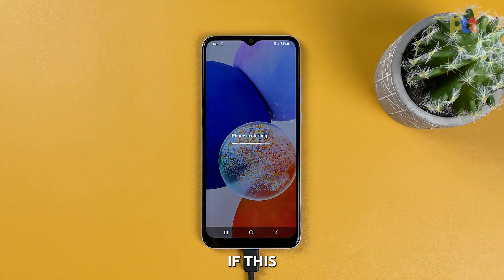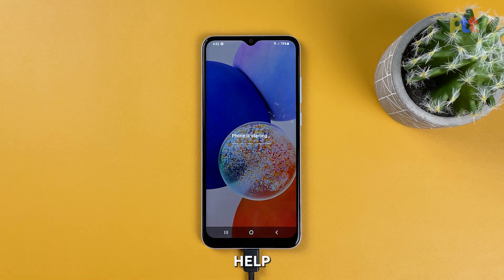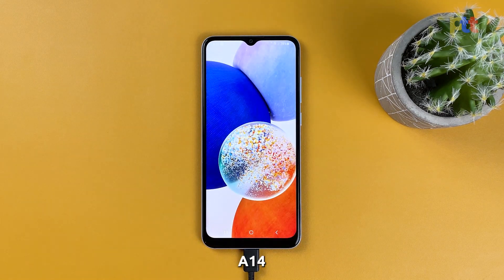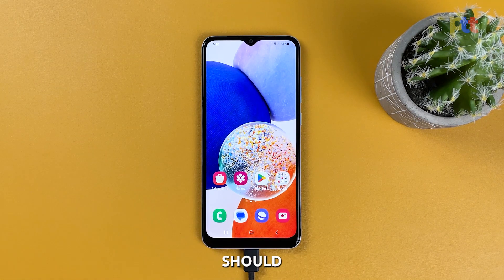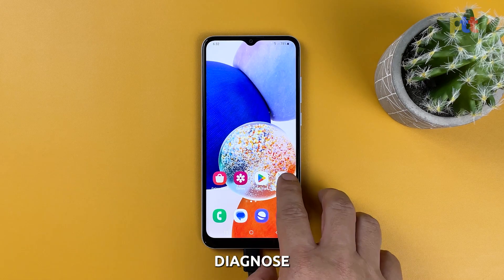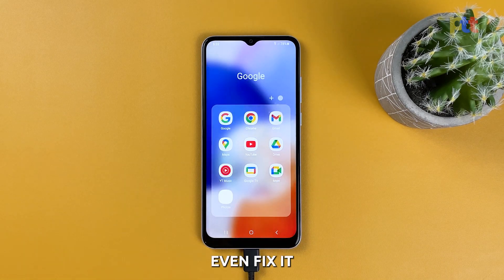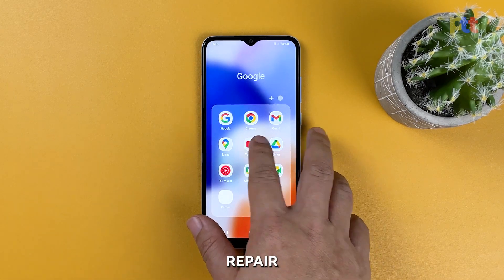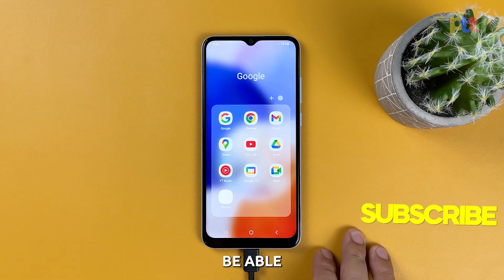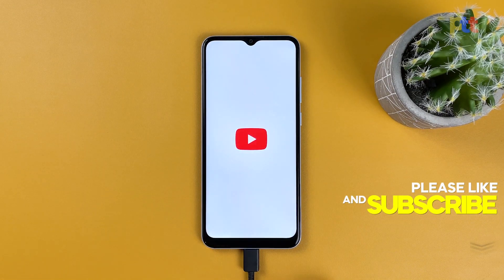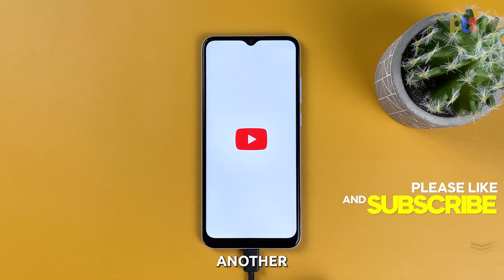However, if this doesn't fix the problem either, then you have to seek professional help, because it's possible that there may be a hardware problem with your Galaxy A14. An authorized Samsung technician should be able to properly diagnose what the problem is and even fix it. If the damage is beyond repair, you may be able to claim warranty. We hope that this video can help you one way or another. Thanks for watching.